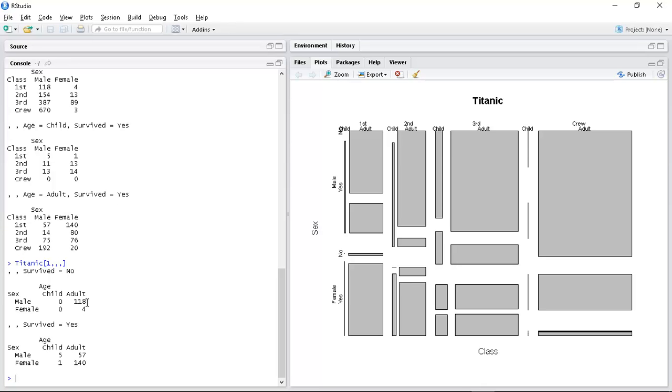So these are male and female and that was the first class. So if I do Titanic one I'm getting male 118 female four who didn't survive.